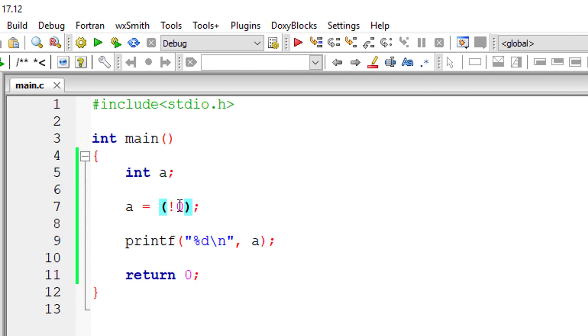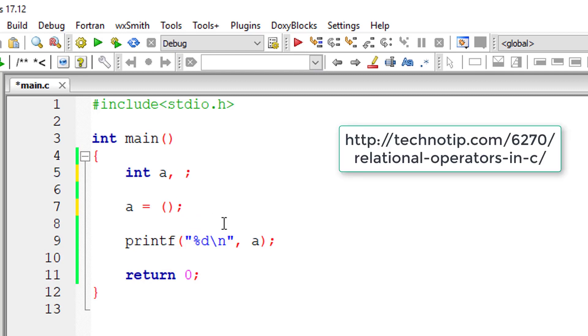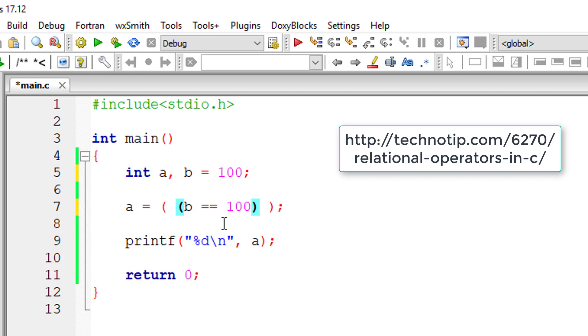Just don't get confused. I'll take some relational operators and show you how it works. I'll take B equal to 100. Now let me check if B is 100.